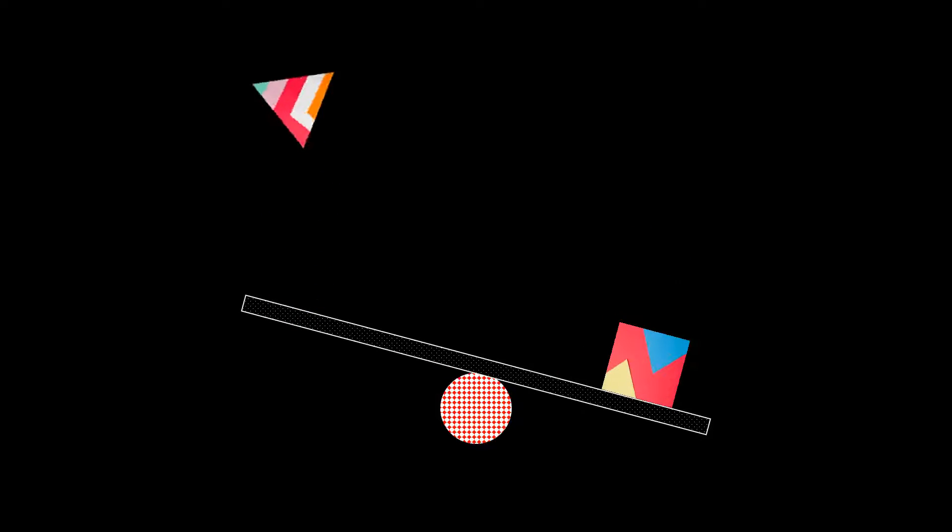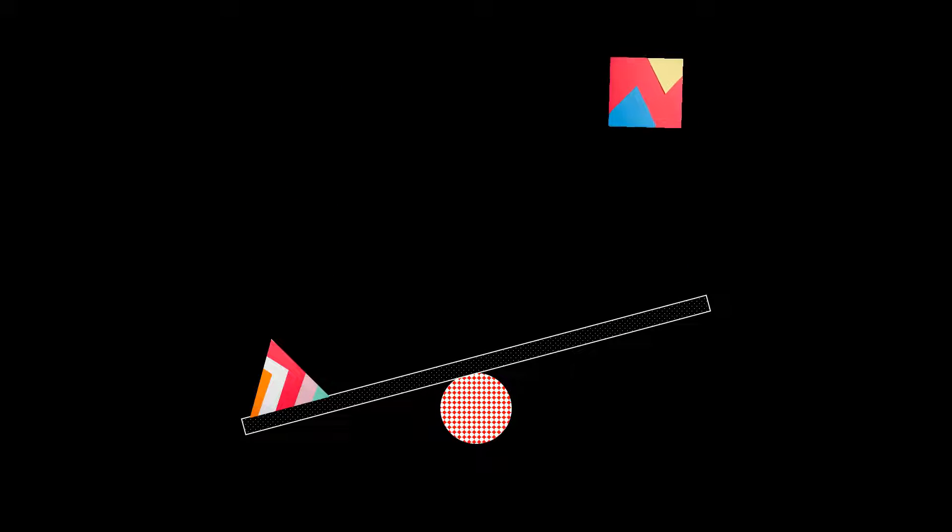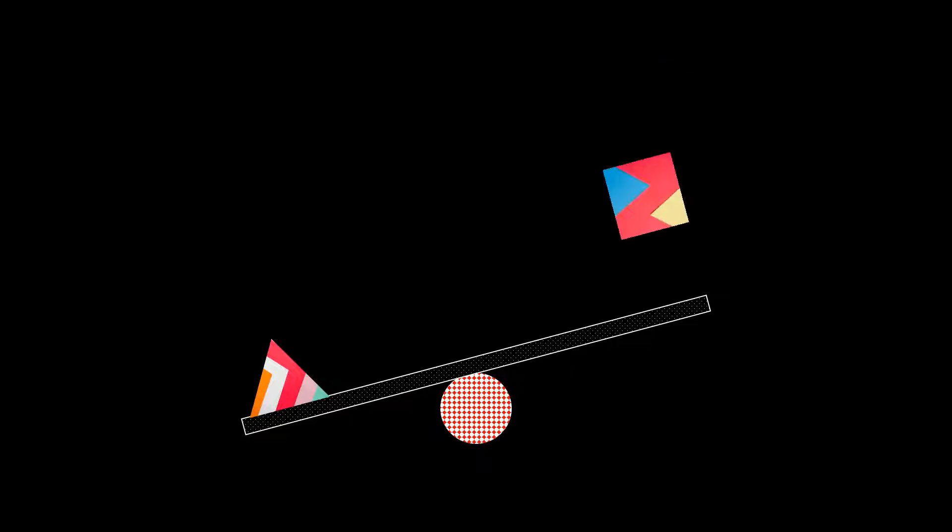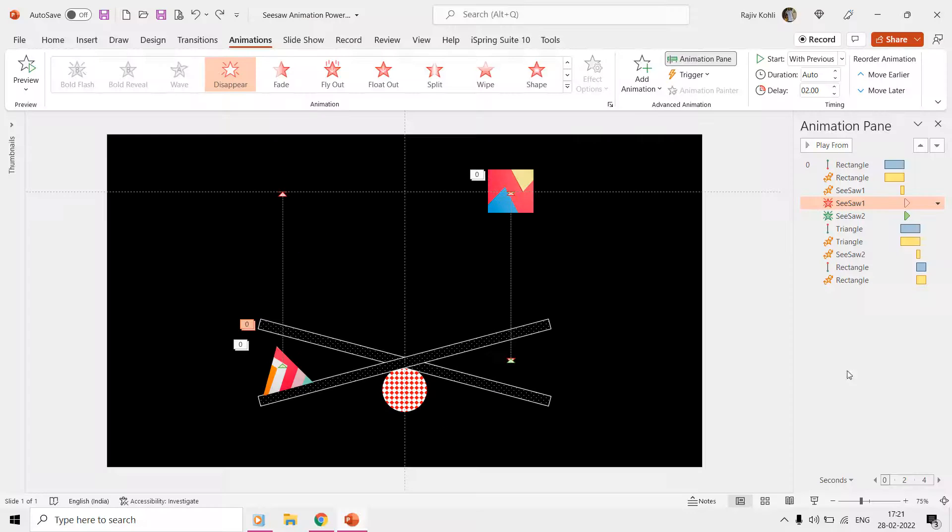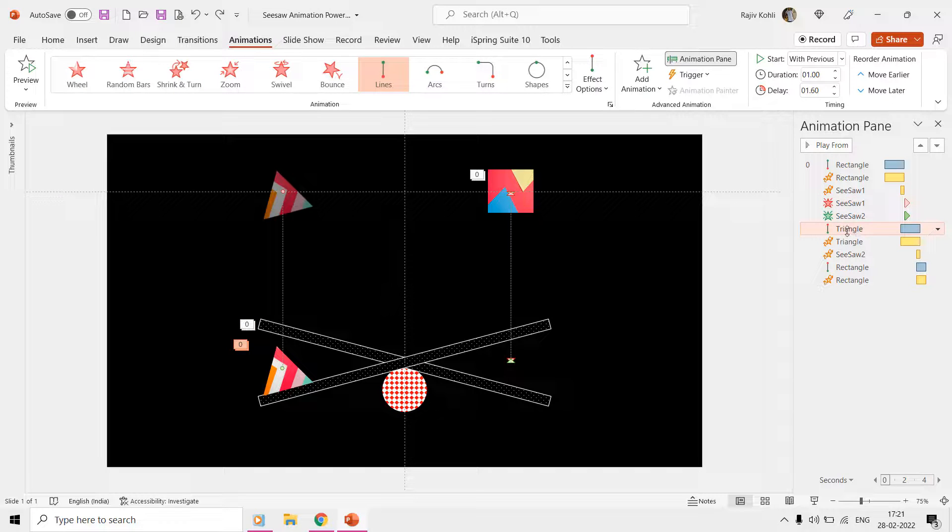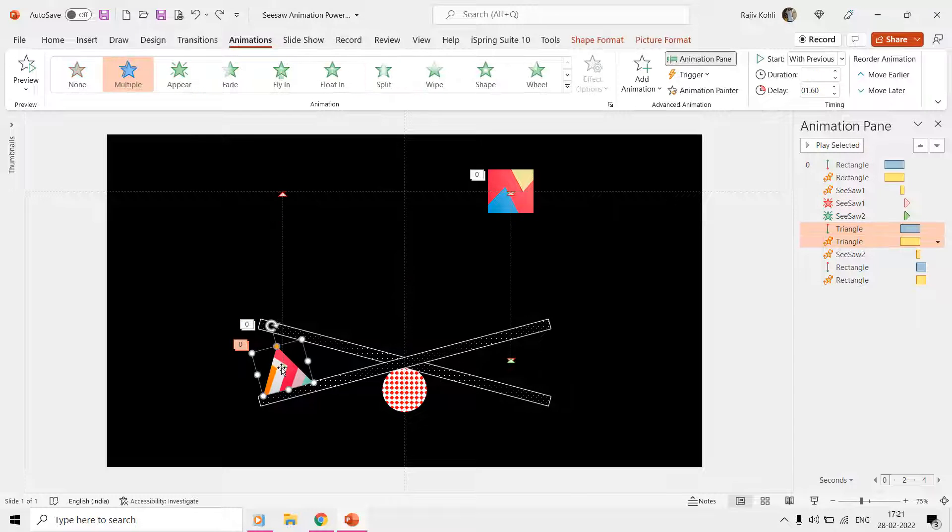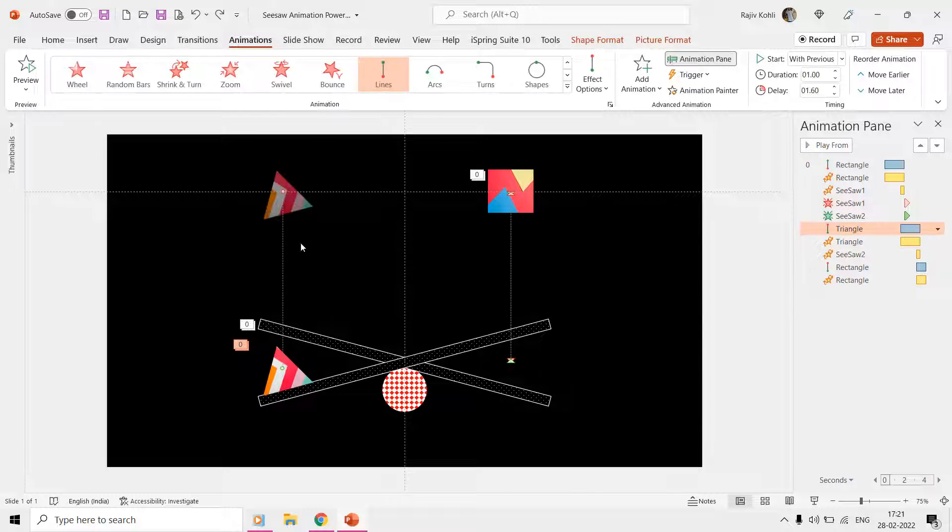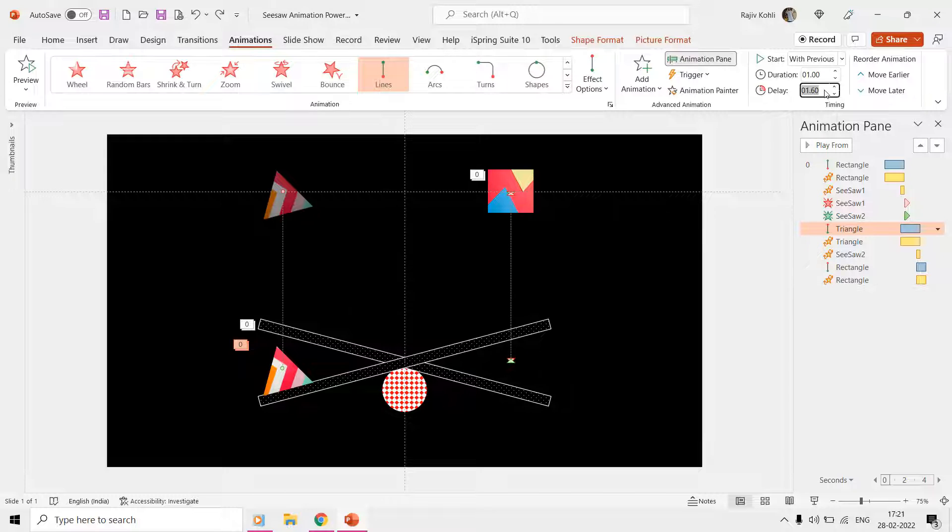Then we want the triangle shape to move upwards right when the rectangle touches the seesaw. You can note the delay timing is 1.60 seconds, and that is when the rectangle touches the seesaw. We are also taking the help of guides to align and match the start and end positions of the motion paths.